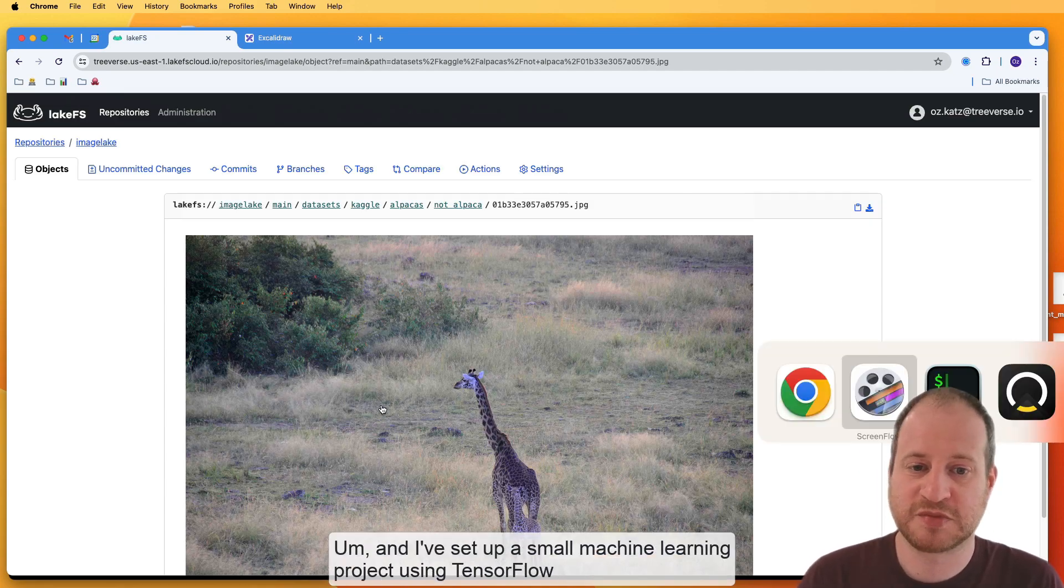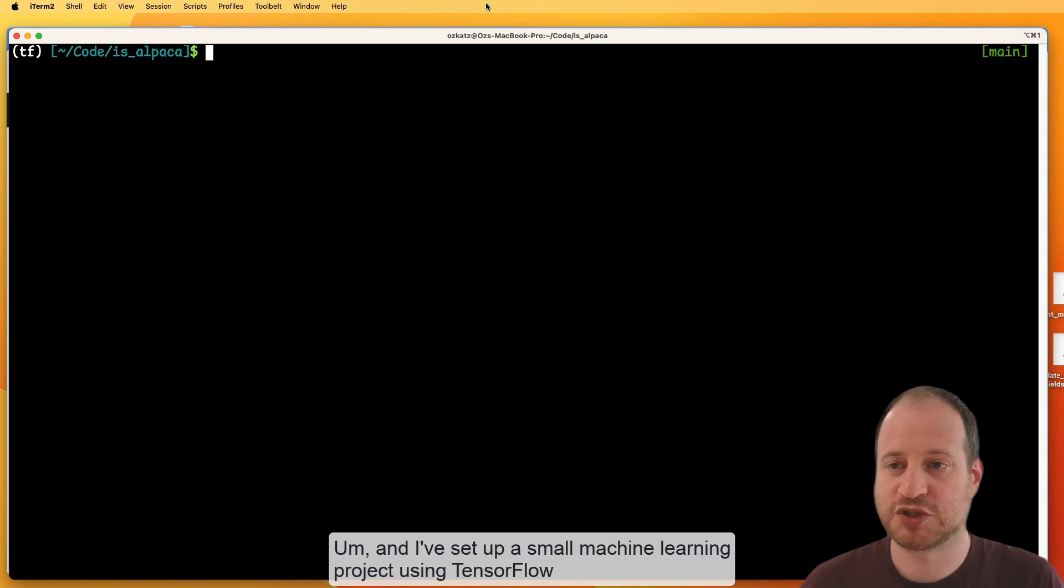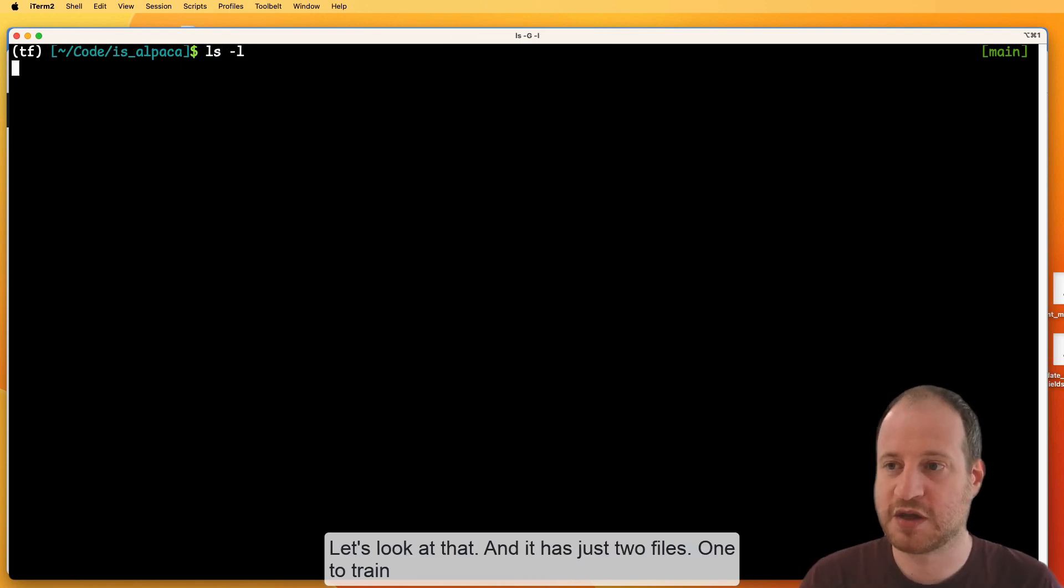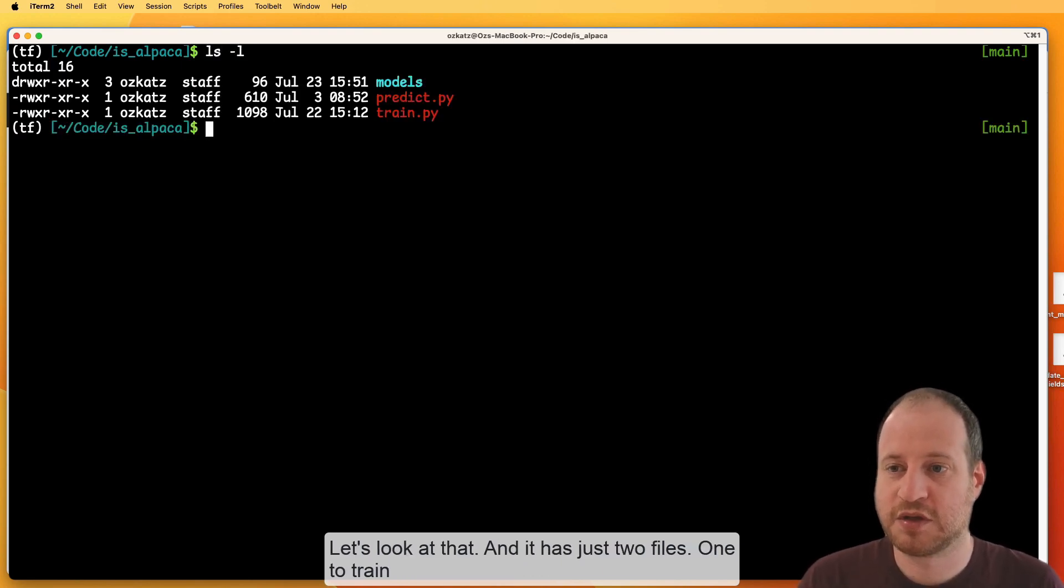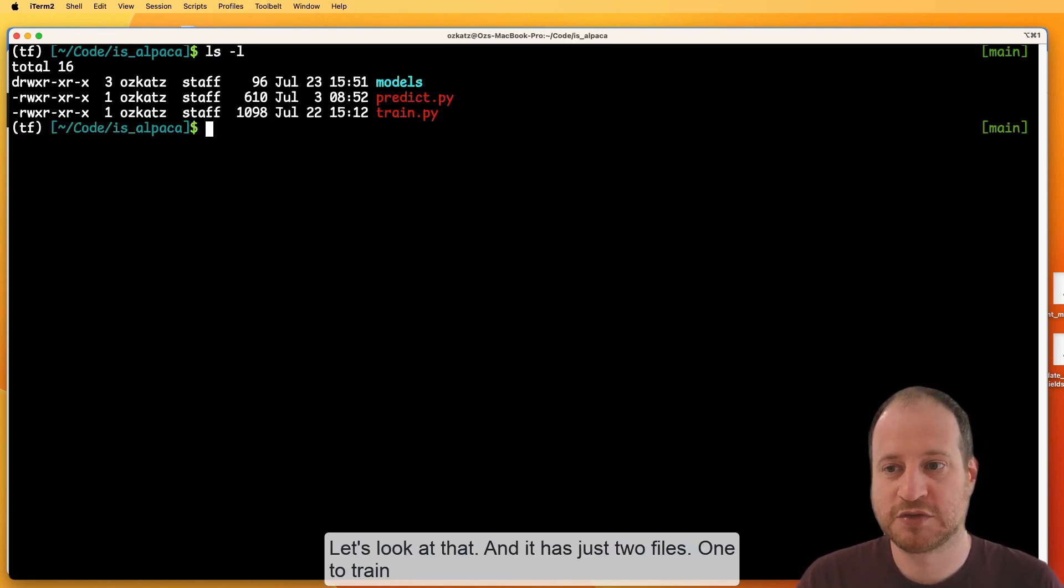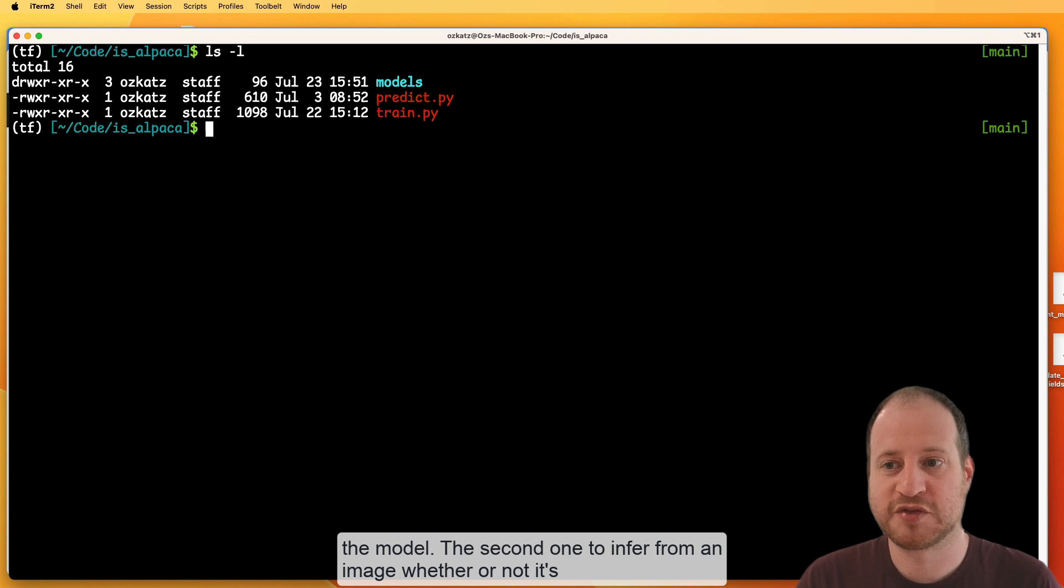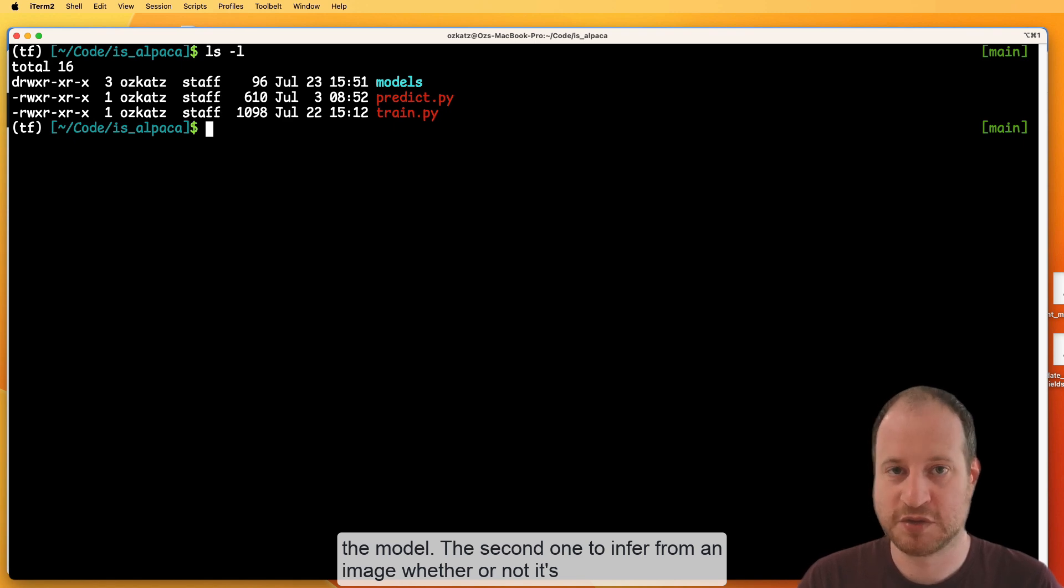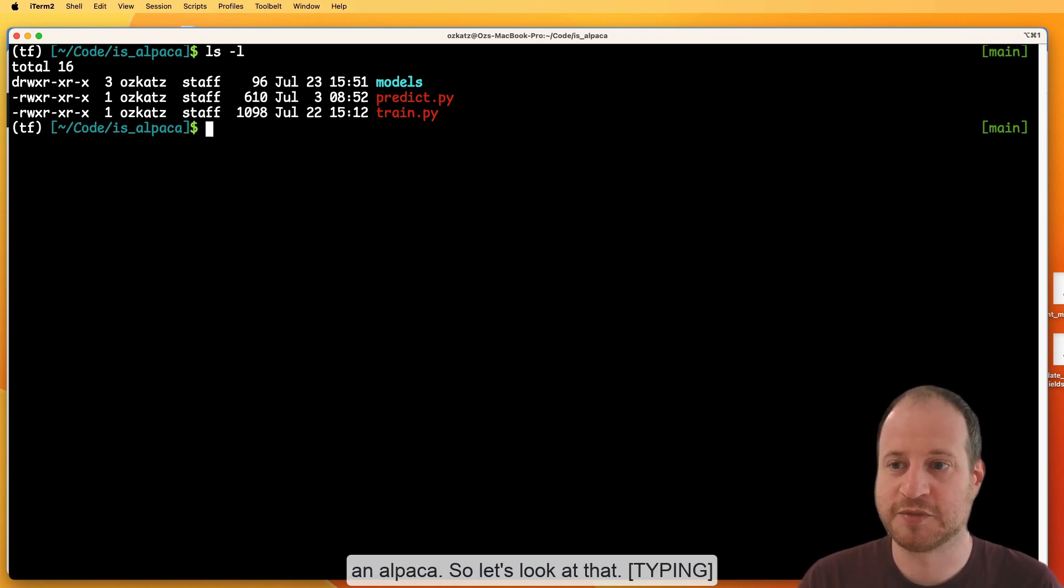And I've set up a small machine learning project using TensorFlow. Let's look at that. And it has just two files, one to train a model, the second one is to use it to infer from an image whether or not it's an alpaca.